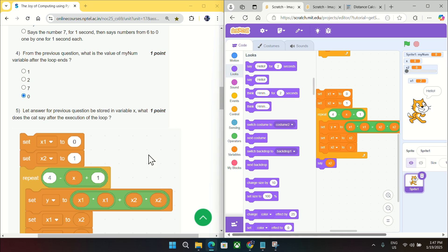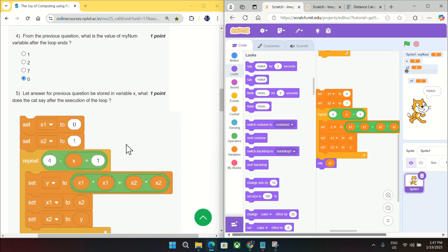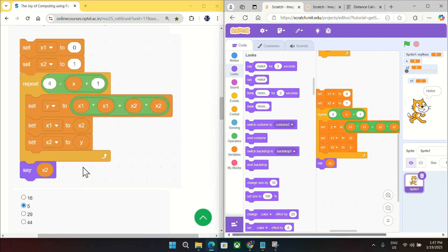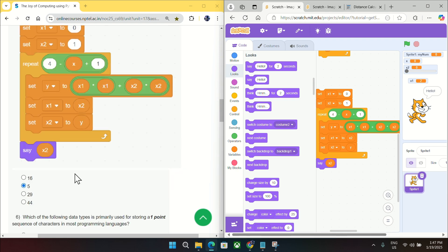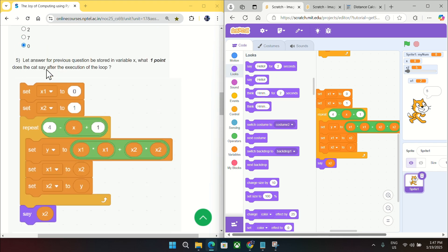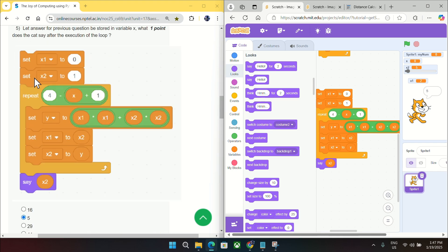So you can see this block is exactly matching with my block. And if I execute this block it will say answer as five. You can see it is currently telling hello, so I click there to execute it and it is telling five. So mark five as answer for question number five.